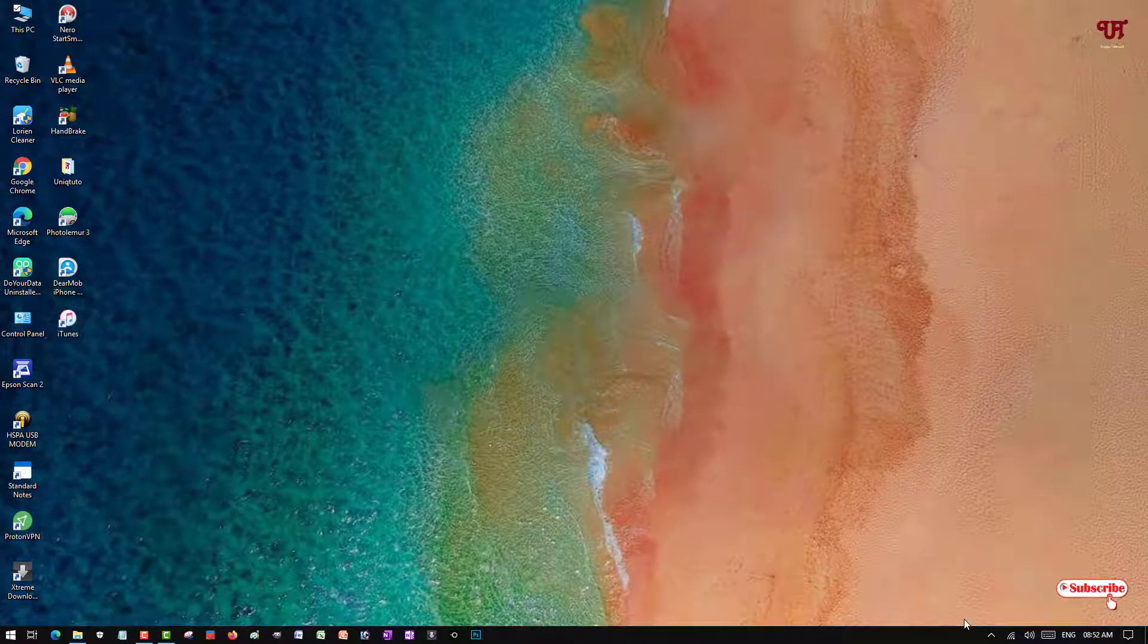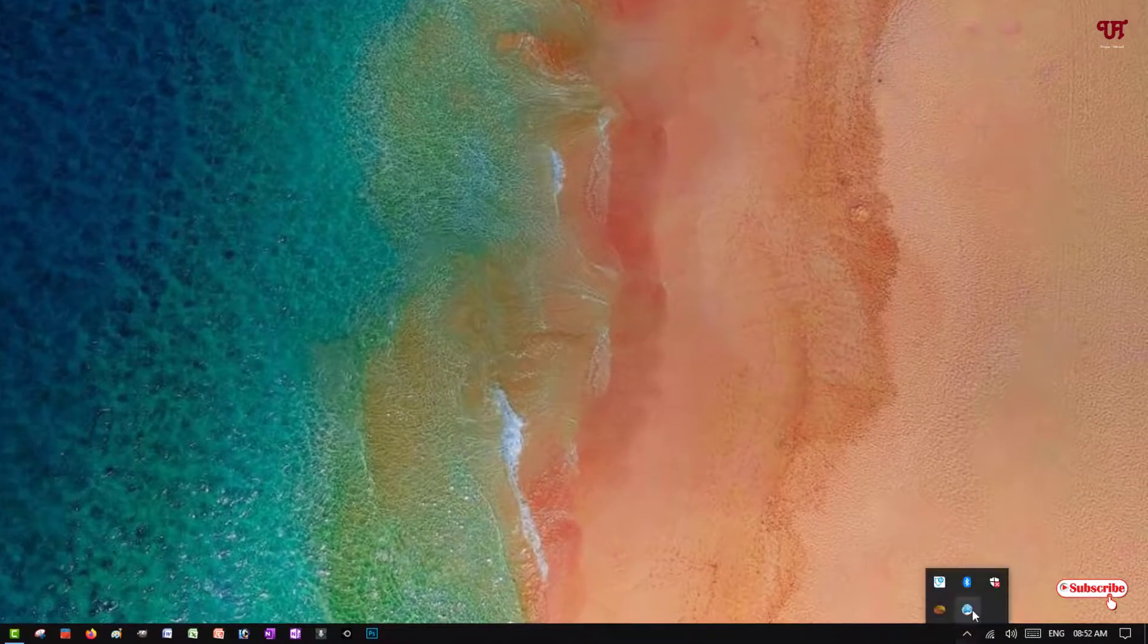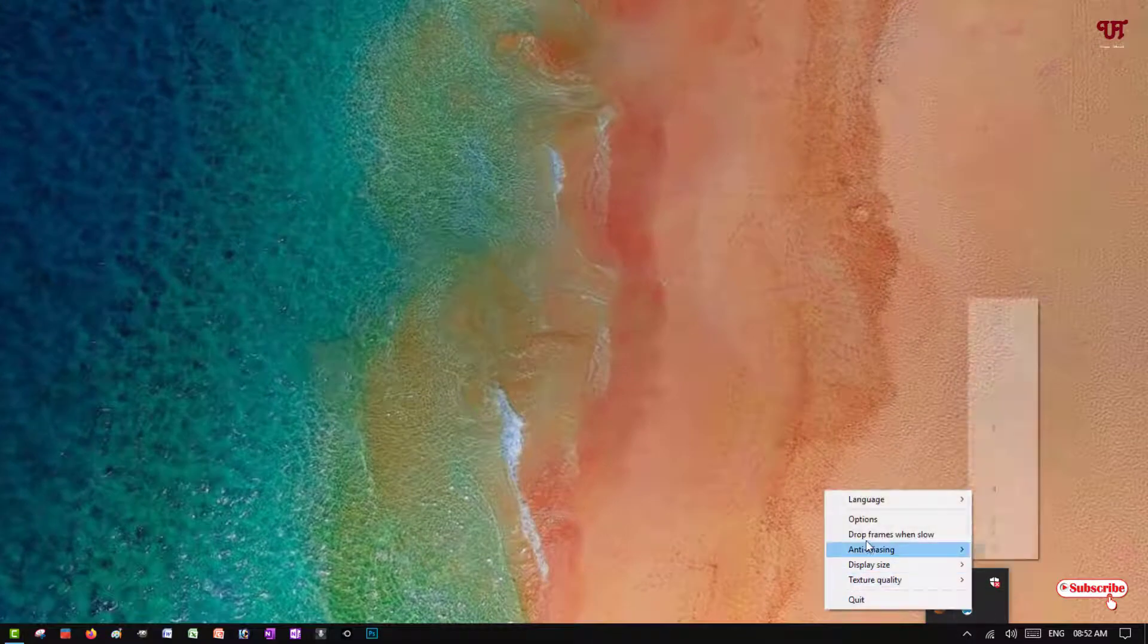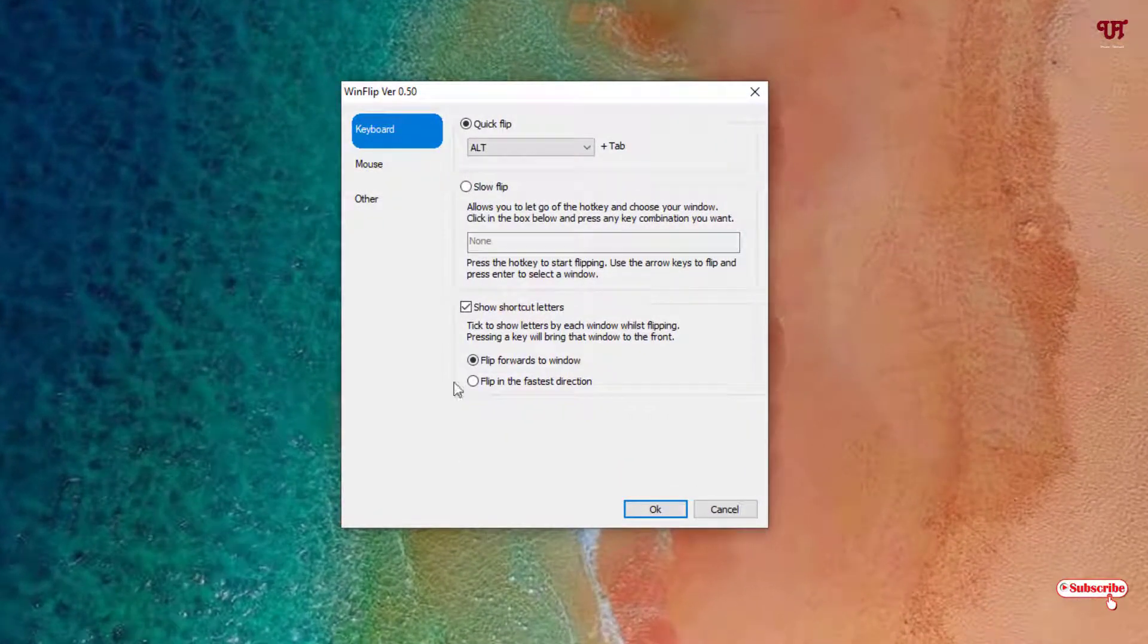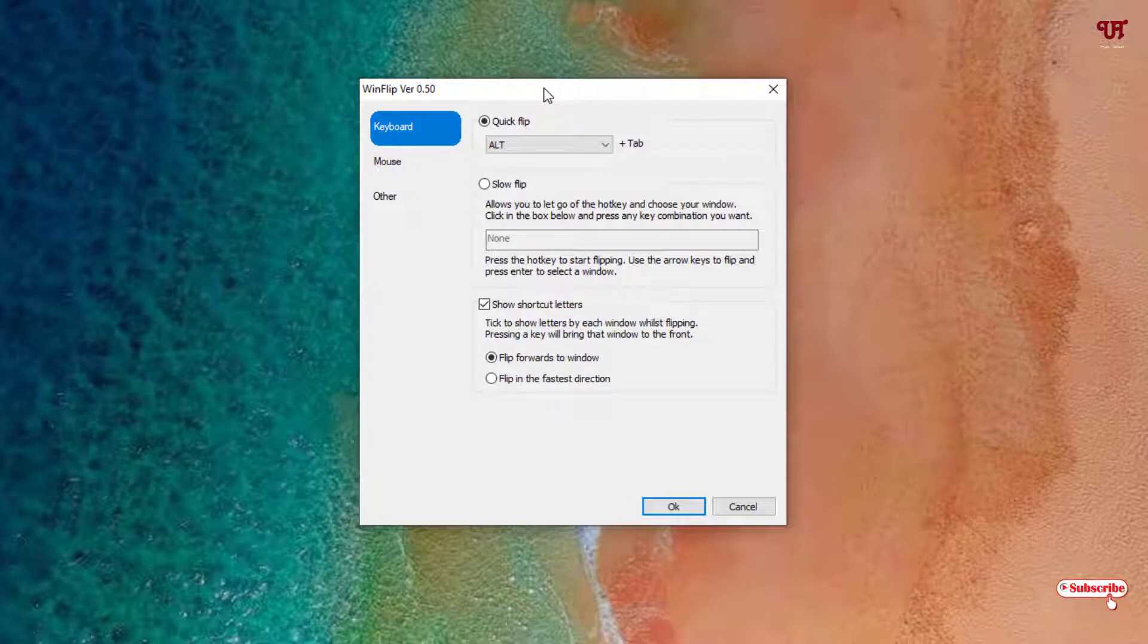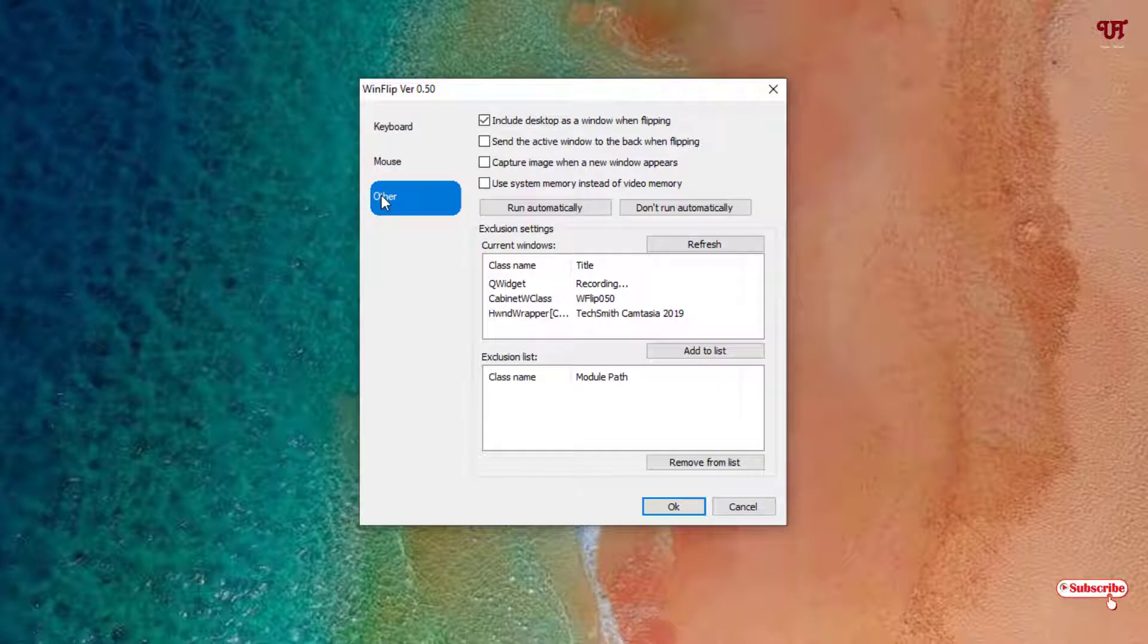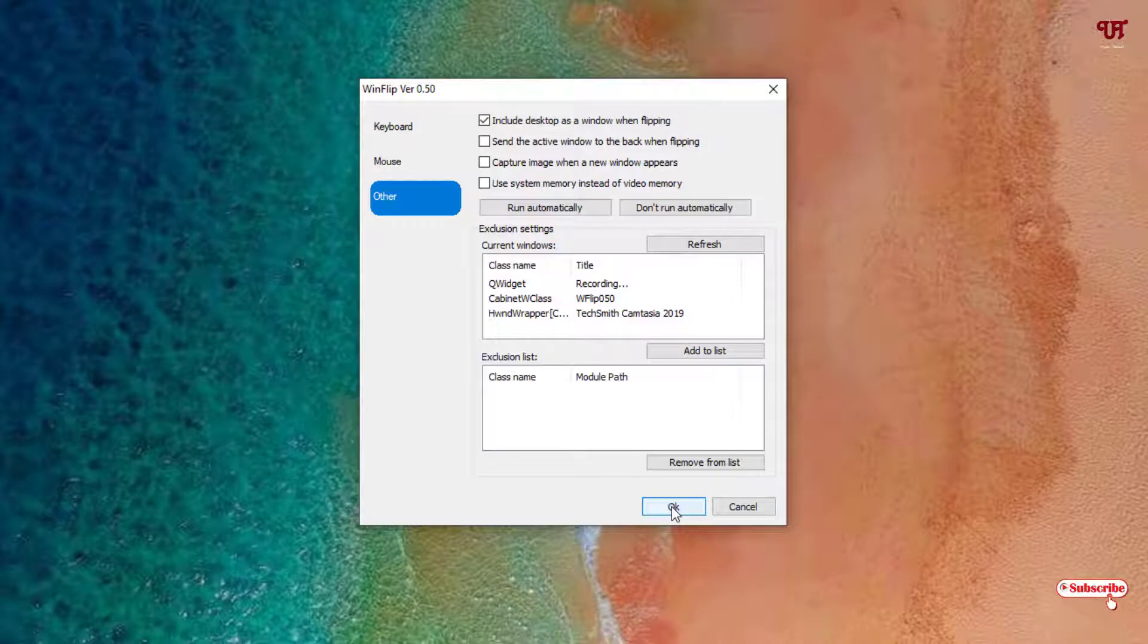Once again, let me go back and show you more options. If you want to make it work when you boot your Windows computer all the time, you can select run automatically. Whenever you boot it, you can use it directly. Otherwise you need to run the application every time when you log in or boot up your Windows computer.